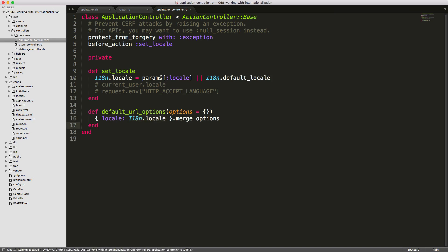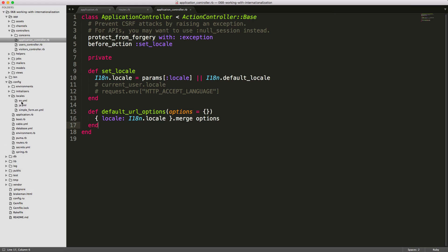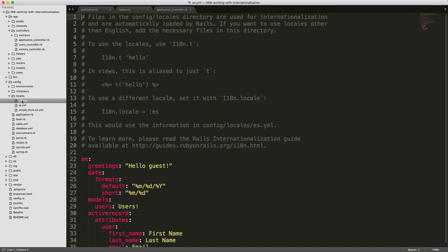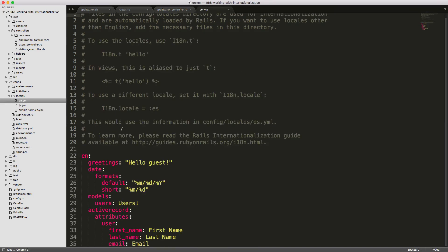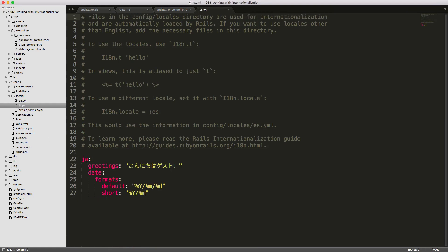For each locale we have, we need to create a locale file. The locales are stored by default under the config/locales directory. We'll have a different YAML file for each language — for example, our English YAML file and our Japanese YAML file each have a few different items we'll go over.